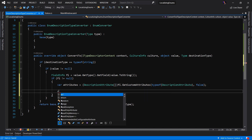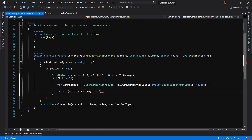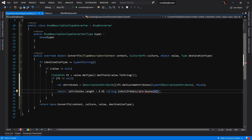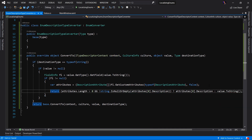It returns an array of objects, but we want a strongly typed array of DescriptionAttribute, so we cast it accordingly. Then we return: if attributes.Length is greater than zero and the first attribute's description is not null or empty, the return value is attributes[0].Description. Otherwise, we just say value.ToString().